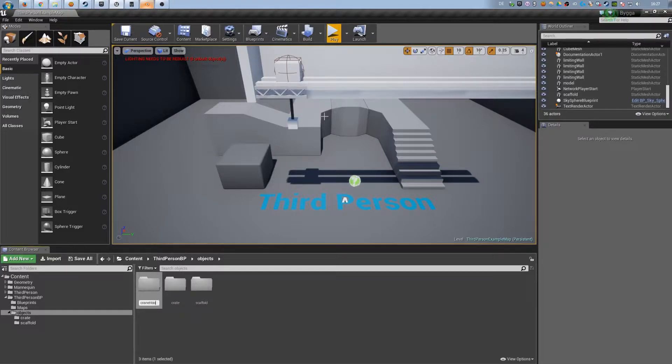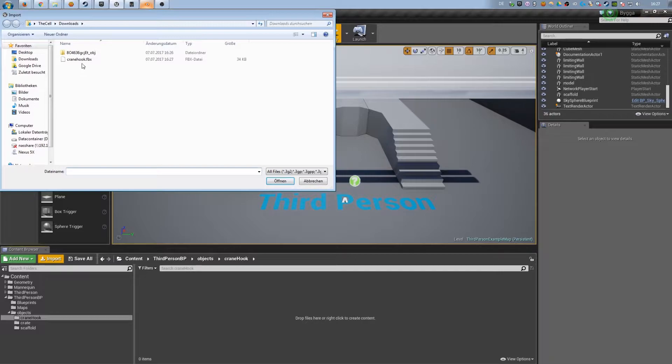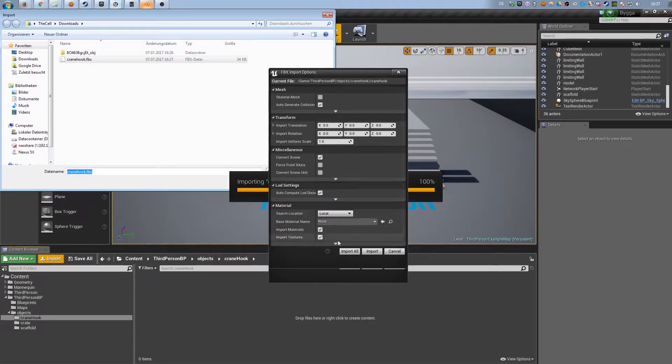I create a subfolder and I import the .fbx. Now the hook is ready to be placed in the world.